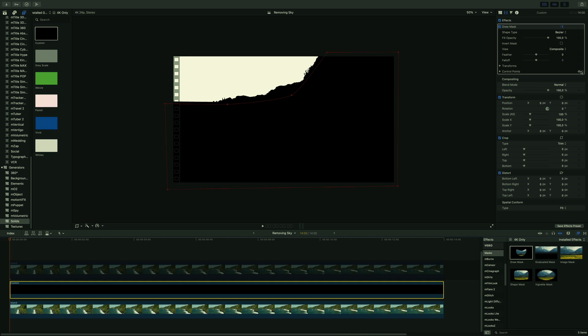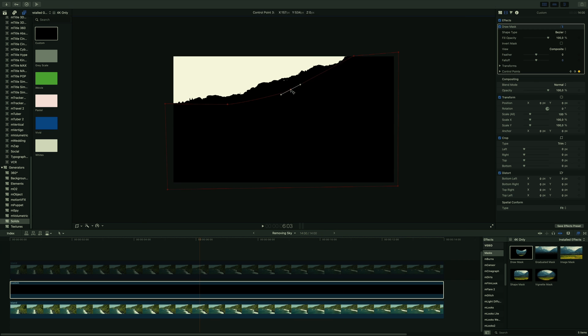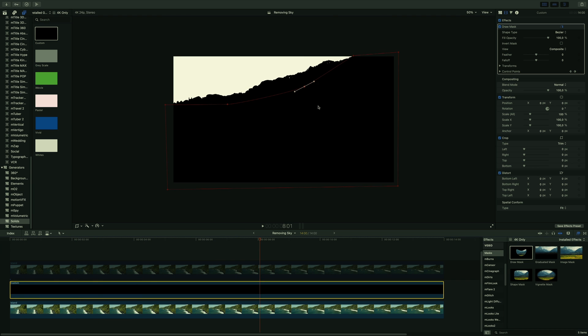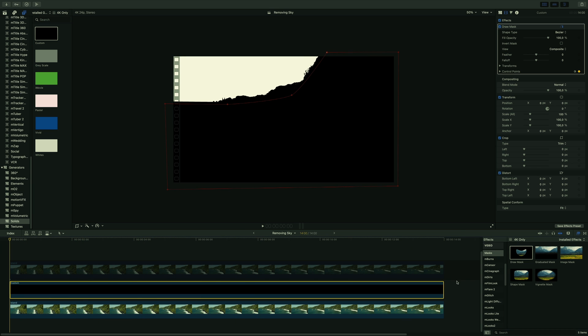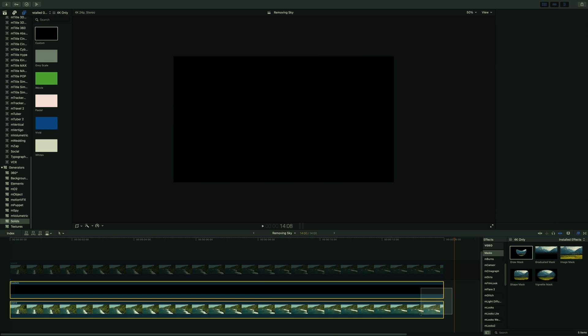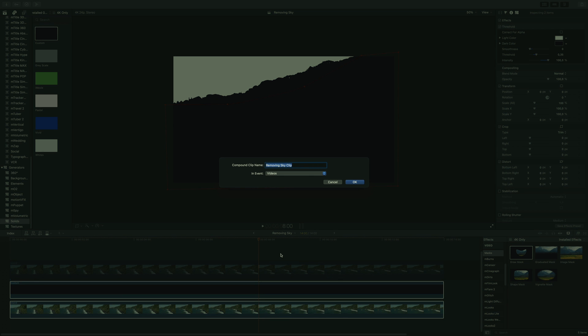Of course, I will need to animate the mask, so I will create keyframes on the control points. Perfect, I will select both and group them with a compound clip. I will name it mask.